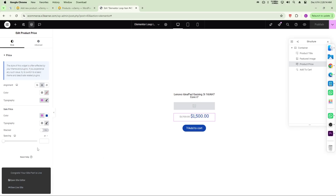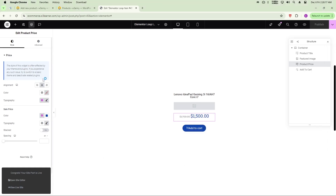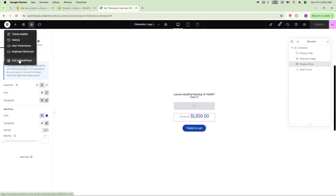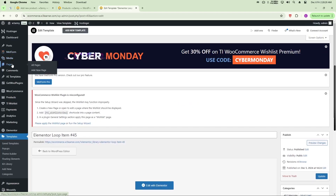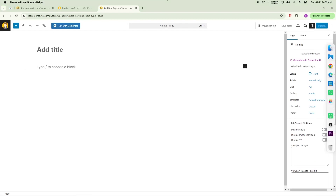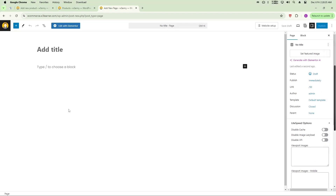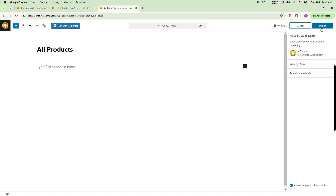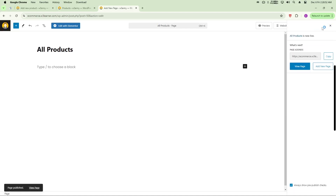Now we need to set up the loop item in the shop page or any page where you want to display products. Exit to the WordPress dashboard, go to Pages, click Add New, and name the new page 'All Product'. Then click Publish.